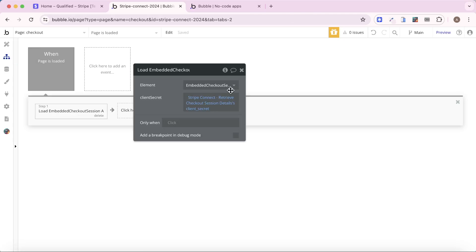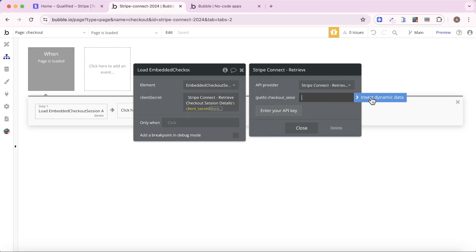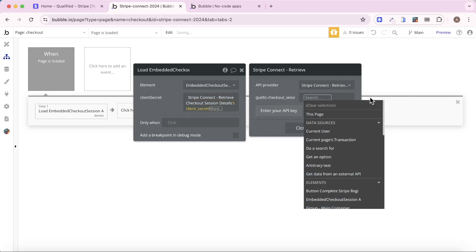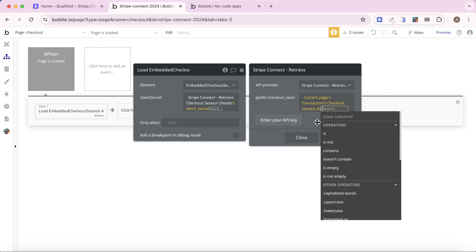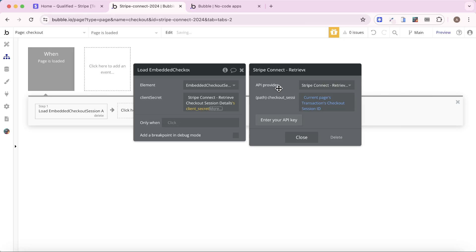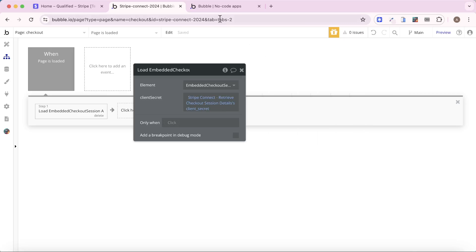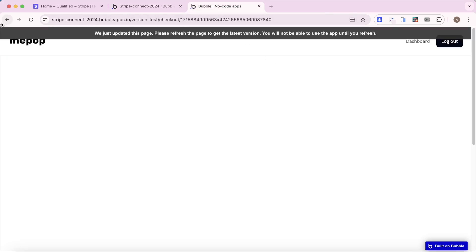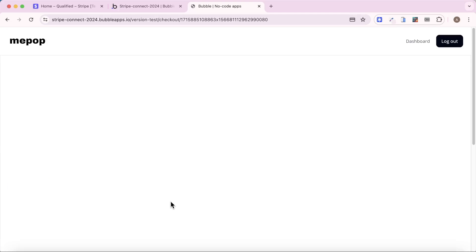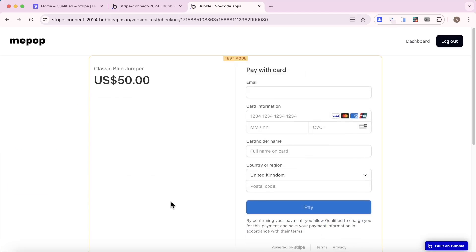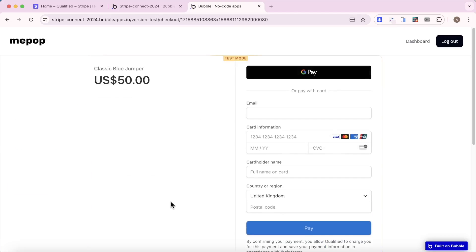So what I'm going to do is I'm going to say current page transactions, checkout session ID. And this time, hopefully when we purchase our jumper, we're again going to be brought to that checkout page. And you can see there it's loading up.